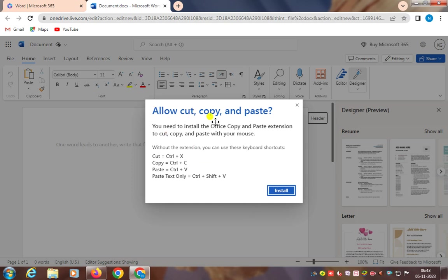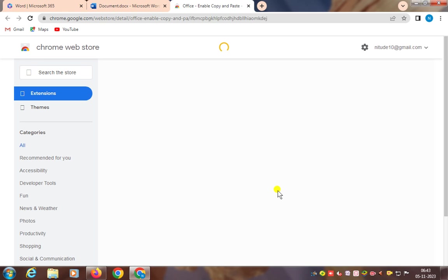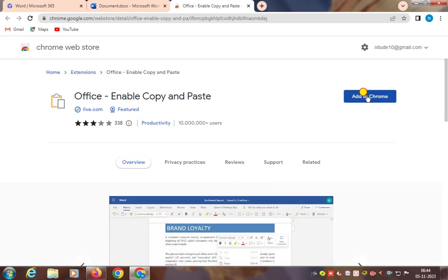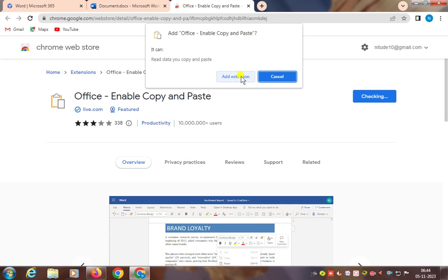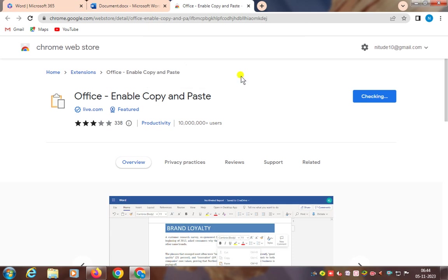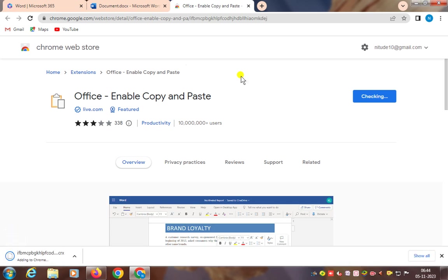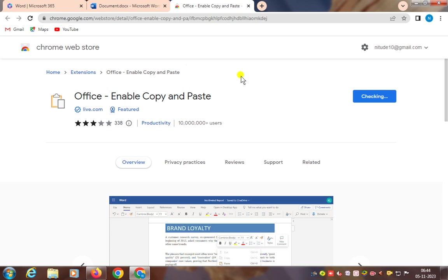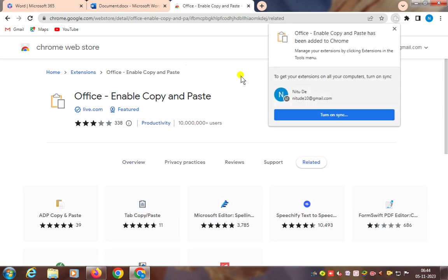By right-clicking you can use the paste option. However, you may need to install the Office Copy and Paste extension. To cut, copy, and paste with your mouse, install the Office Enable Store extension, then click 'Add to Chrome' and add the extension to enable copy and paste. It will take a few minutes — office enable copy and paste has been added to Chrome.